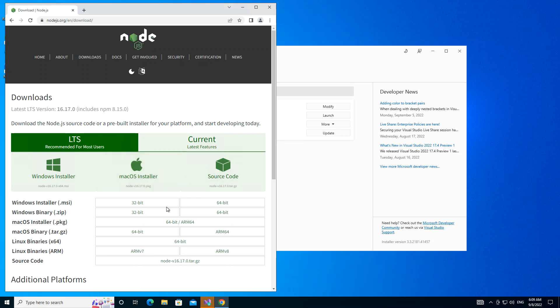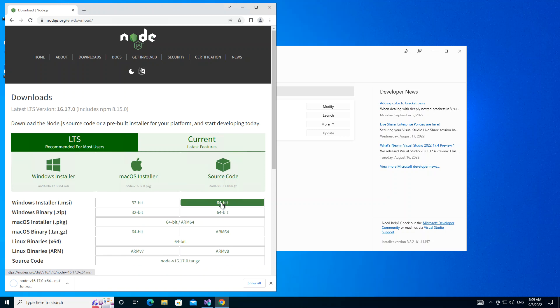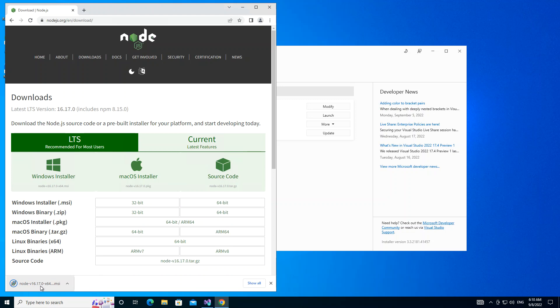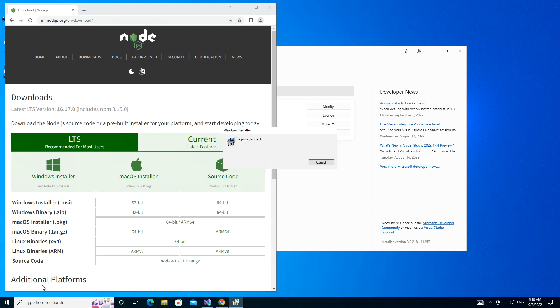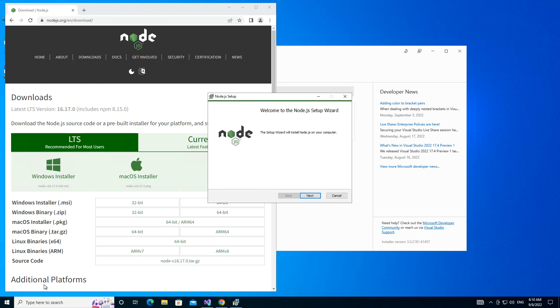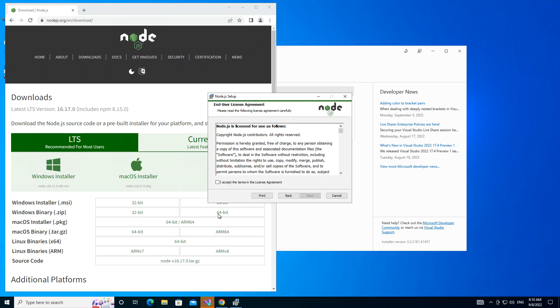In my case I'm going to select the Windows 64-bit. Now we're just going to go ahead and install Node.js on our system. We go through the installation, click on next, and we accept the terms.